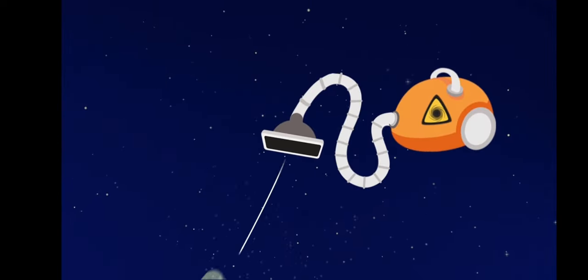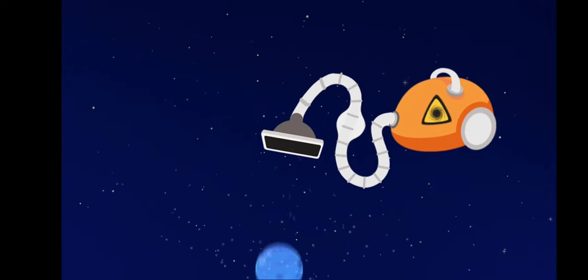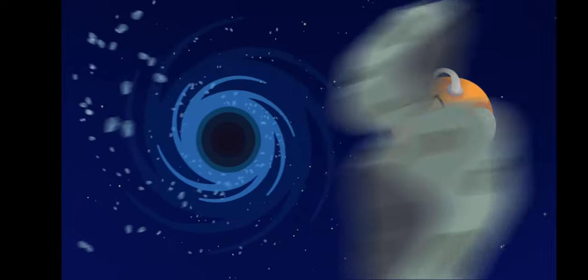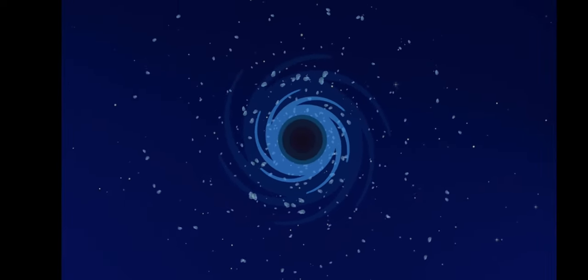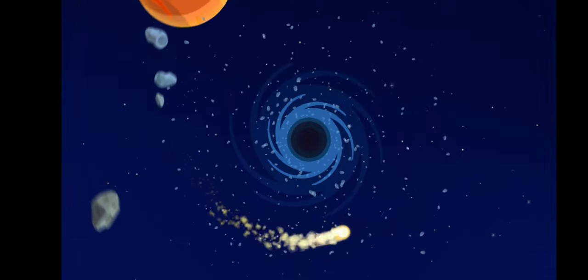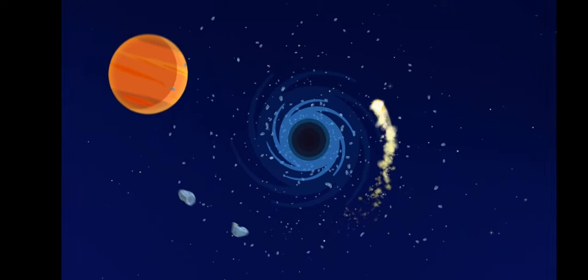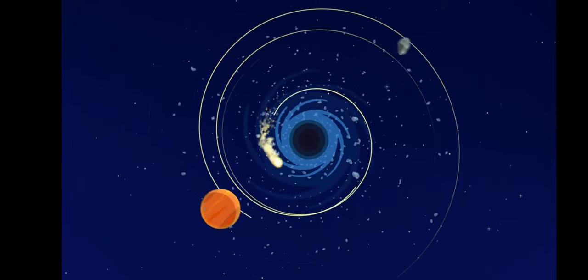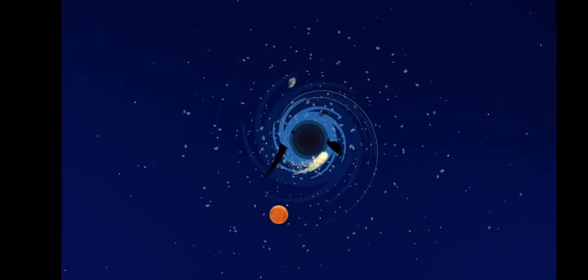It works like a giant cosmic vacuum. It uses gravity to pull in anything around it, be it comets, asteroids, planets, or even rays of light.